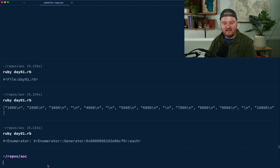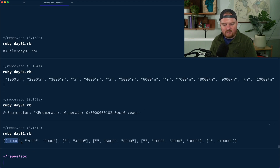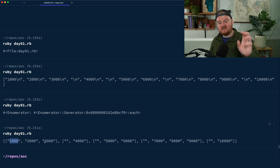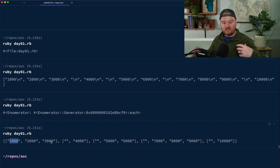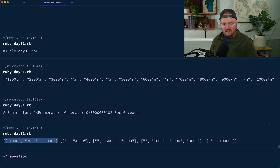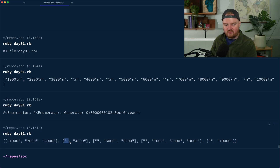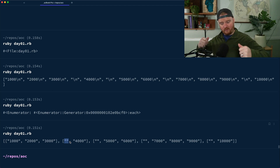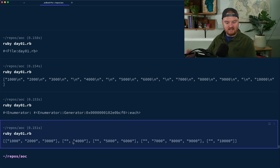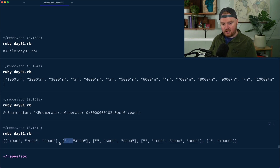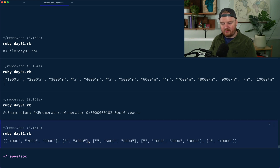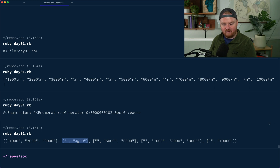Running this gives us an Enumerator, so we call `.to_a` to see the result. We get an array of arrays — the first array has the strings '1000', '2000', '3000'. You'll notice the second group contains that empty string. Since converting an empty string to an integer gives zero, and zero plus 4000 is still valid, we can just leave it.